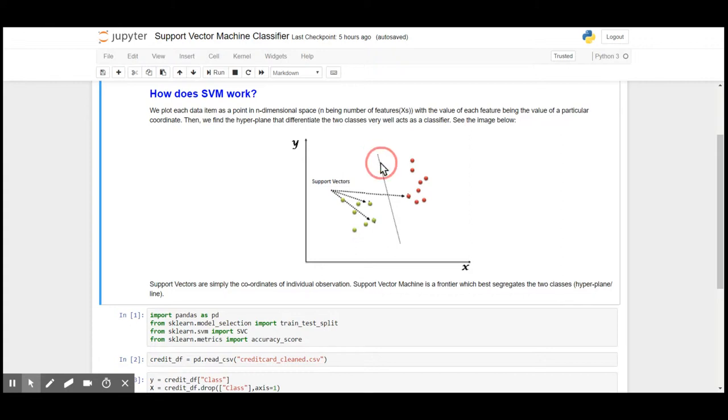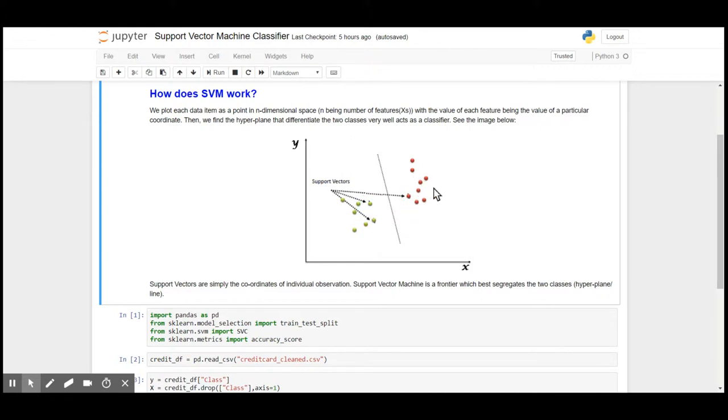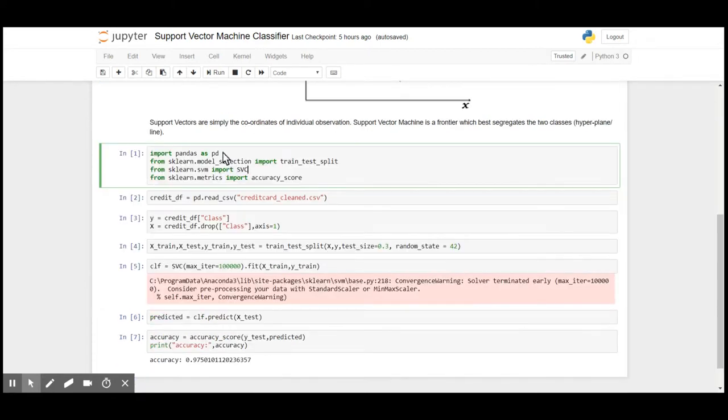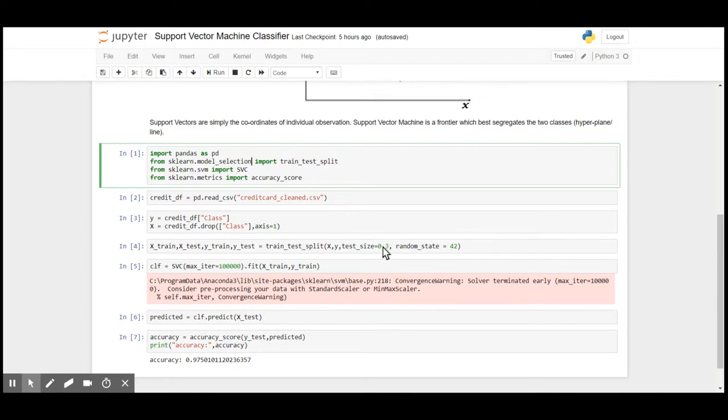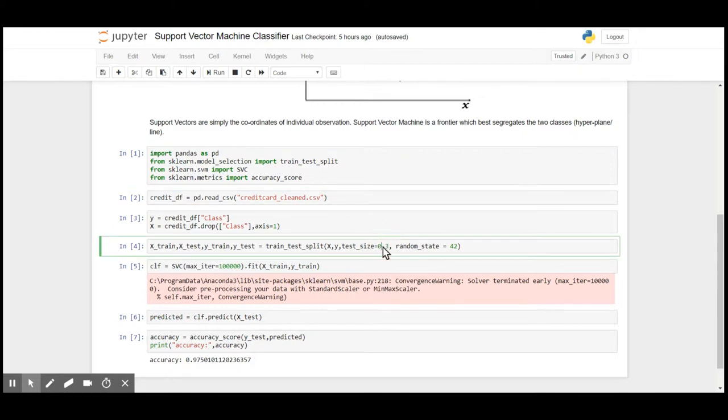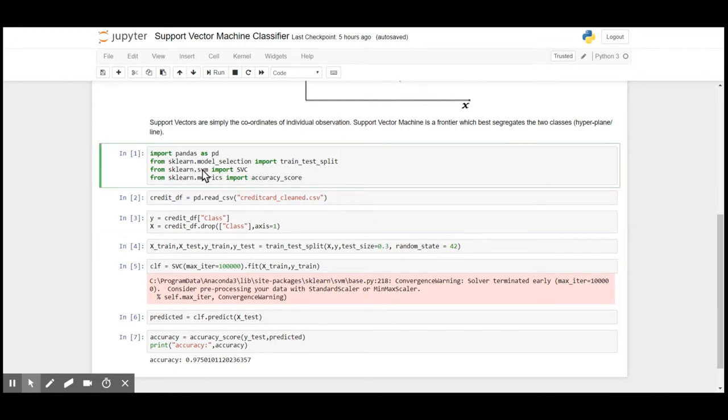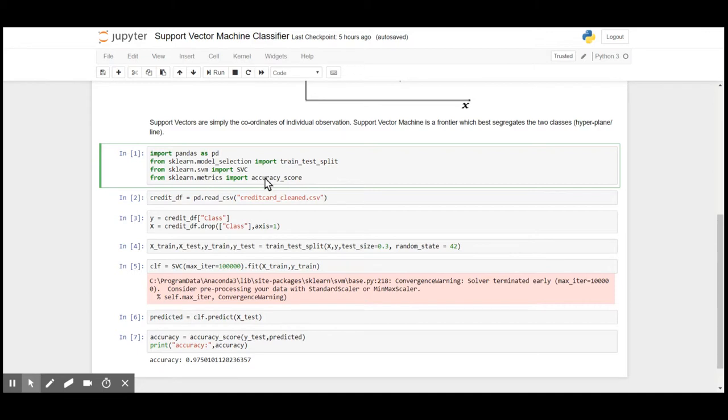I am going to import pandas to upload the dataset. From sklearn's model_selection I am going to import train_test_split. I am going to set a 30% threshold for test and 70% will be used to train the model. From sklearn's support vector machine package I am going to import the Support Vector Classifier module. From sklearn's metrics I am going to import accuracy_score to check the accuracy of our model.